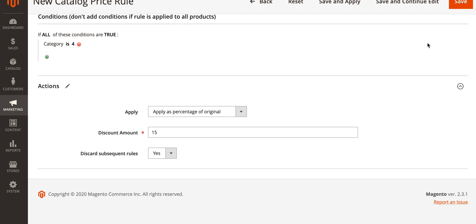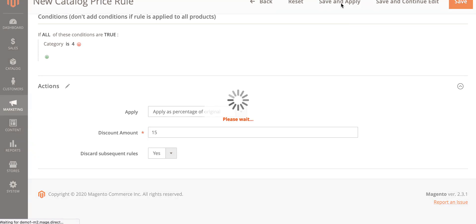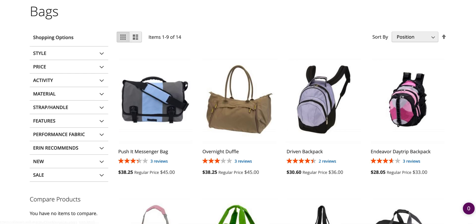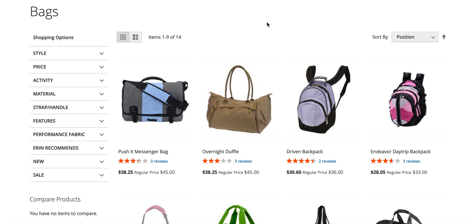Then if we go save and apply at the top and go back to the front end of the website and give that a quick refresh, as you can see now we've got our regular prices next to our discounted prices. That's pretty much it. If you want to take a look at any other discount options, check the description below. We've got a link to the article that this is based on and a link to popular discounts you can apply to your Magento store as well. All right, that's it, take care.